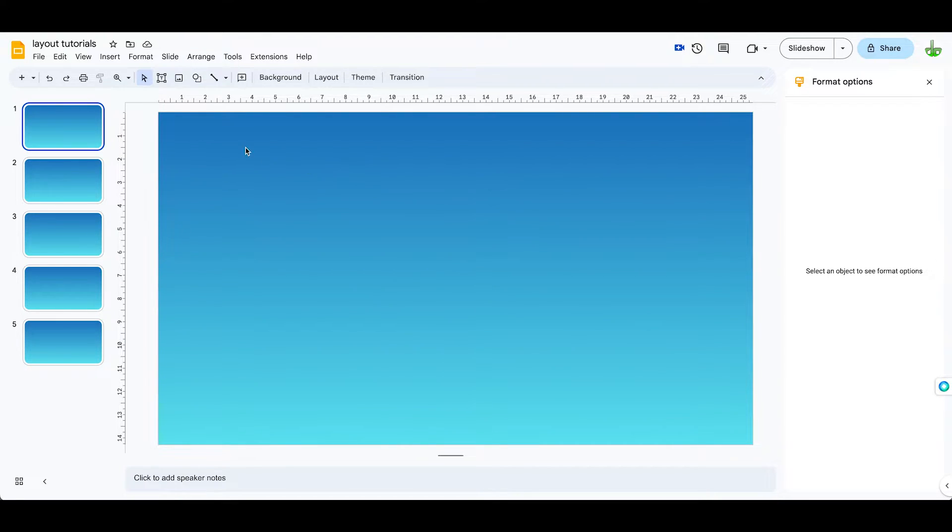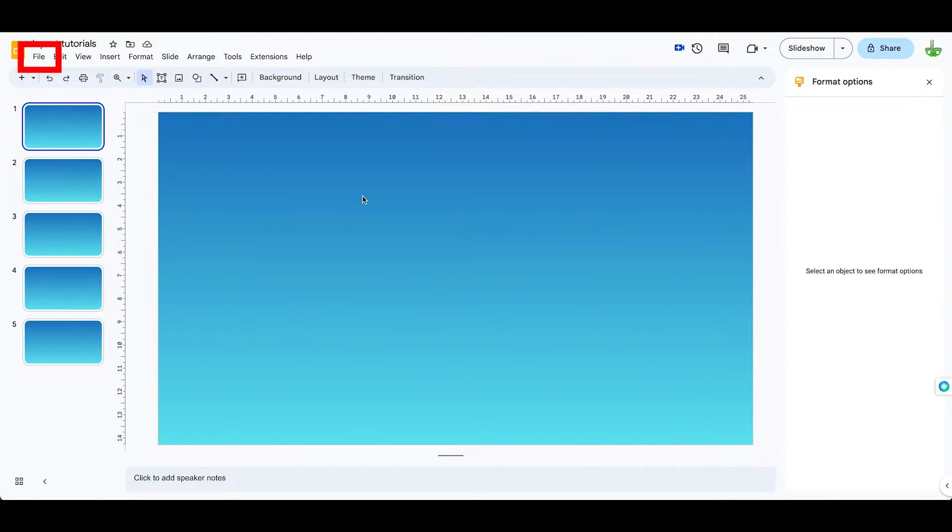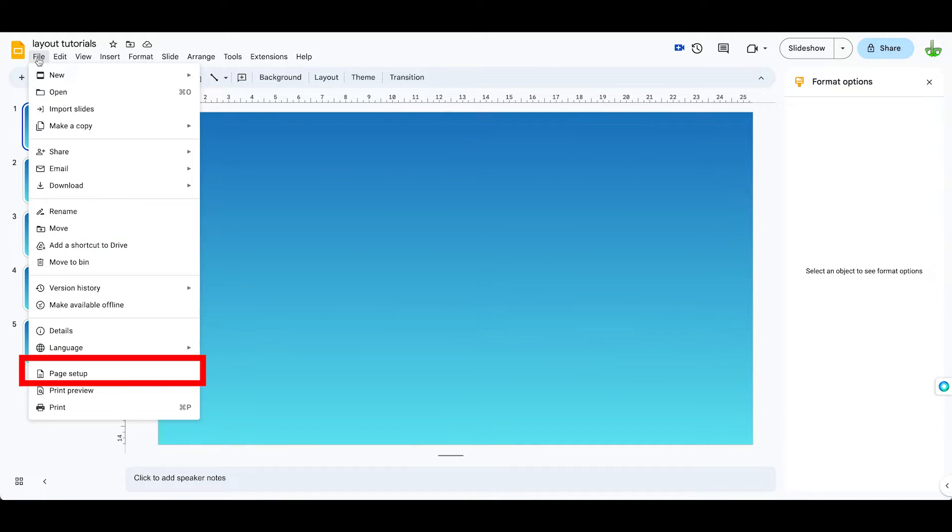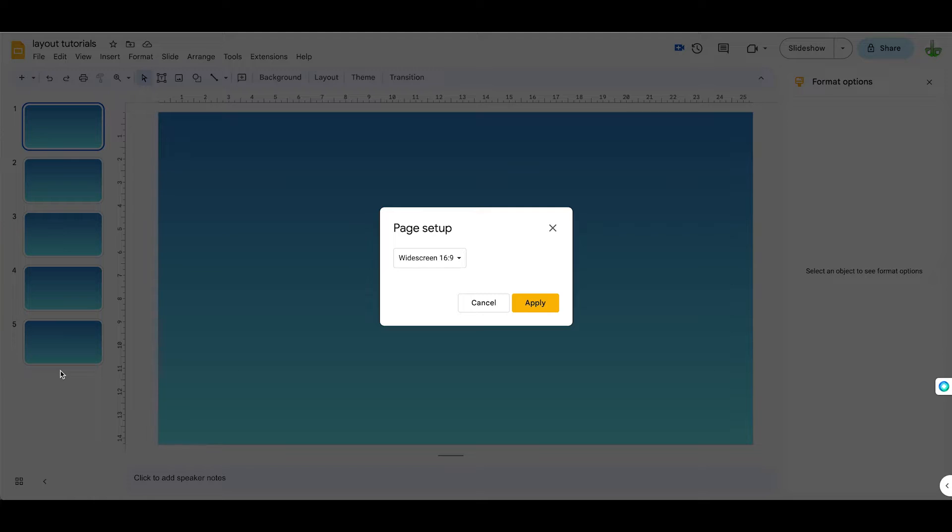So what we can do is set up our initial presentation into an A4 format. We can do that by coming up to File and coming down to Page Setup.